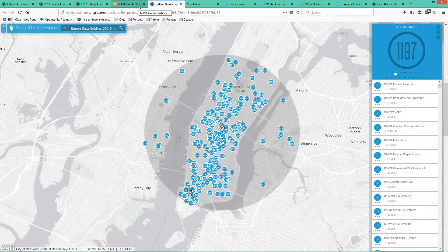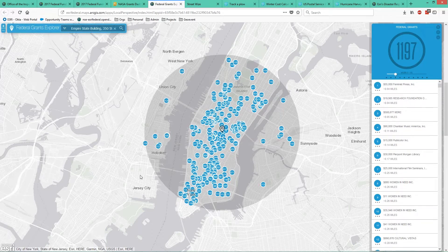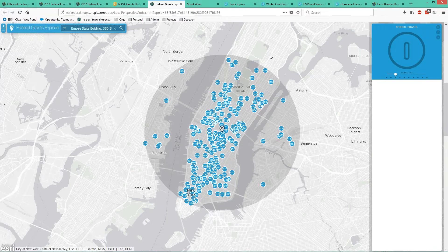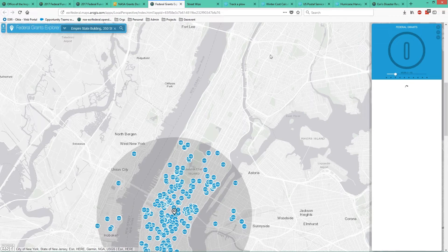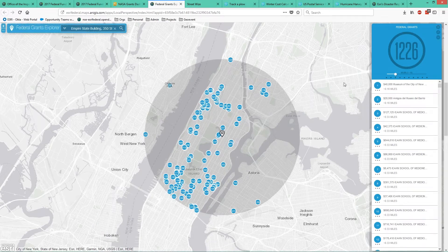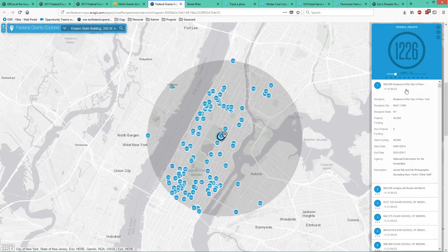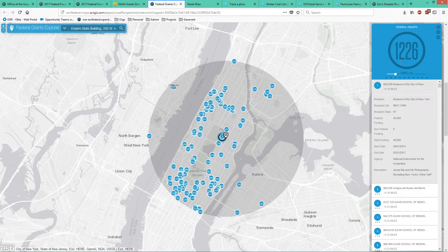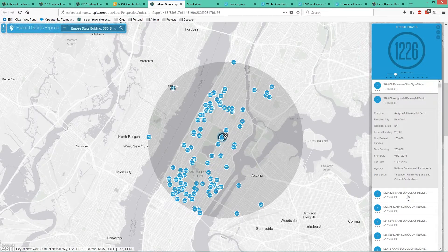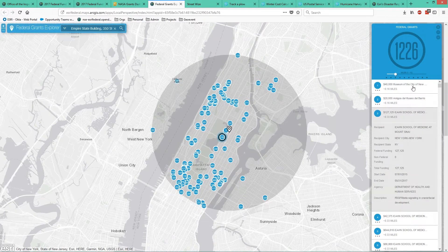This next application uses one of the configurable apps within ArcGIS Online or Portal for ArcGIS — what we call the Federal Grants Explorer application. This allows us to search by a specific address or click on the map at a specific point and search within a radius for the federal grants being spent there. It's a great public awareness application so constituents can see where money is being spent near them. On the left-hand side, it gives us the total number of grants within three miles of the location, and we can run through each grant to identify where it is actually being spent and who the money is going to.